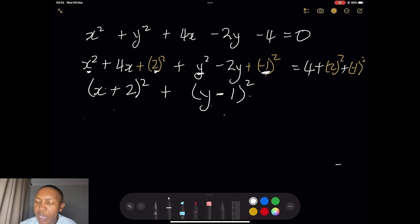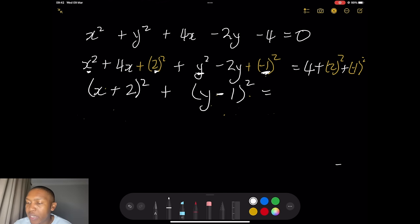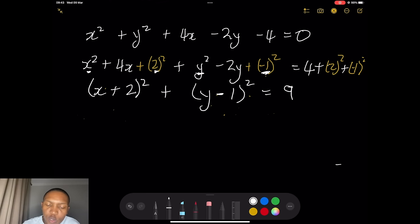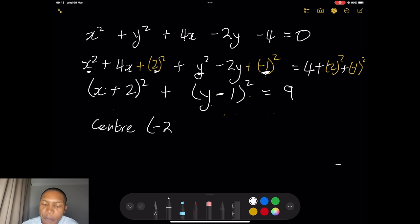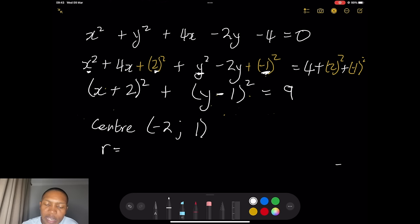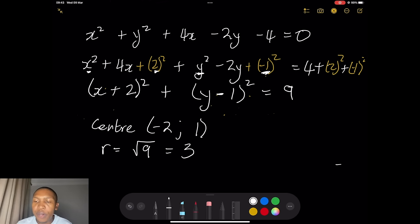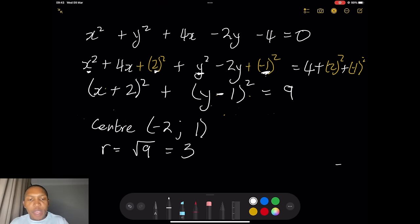On the right-hand side we have 4 plus 4 plus 1, which gives us 9. So the center of the circle has coordinates (minus 2, 1) — remember we change the sign. The radius of the circle is the square root of 9, meaning it has a radius of 3.